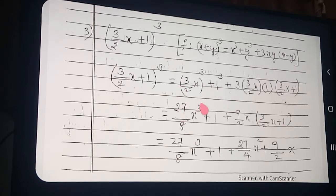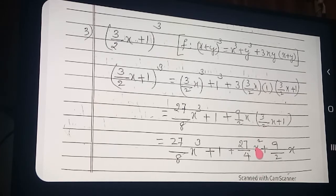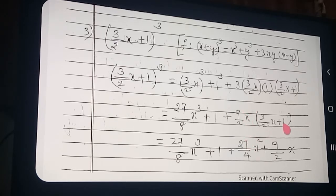So: 27/8 x cube plus 1. Then: 9 into 3 is 27, by 4. x into x — what will come? x squared. 27/4 x squared. Then: 9/2 into x into 1 — what will come? 9/2 x.